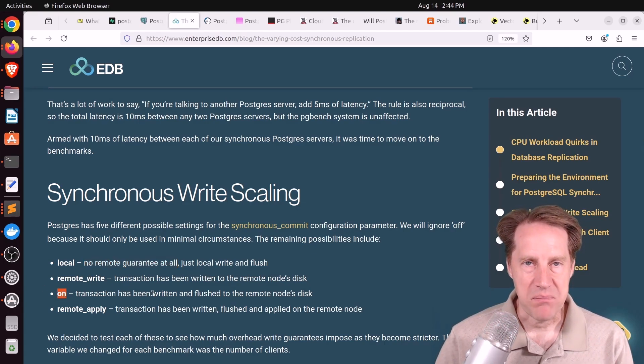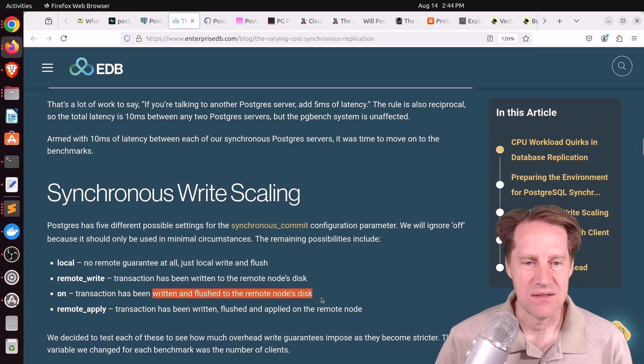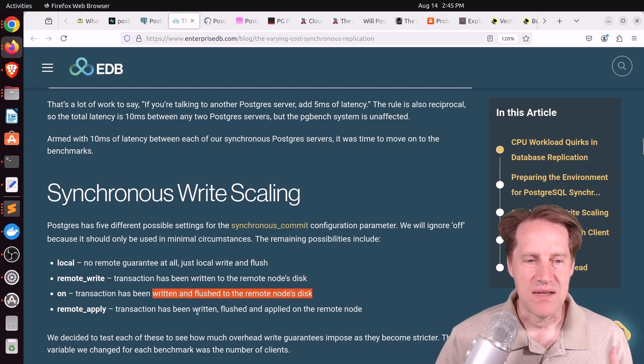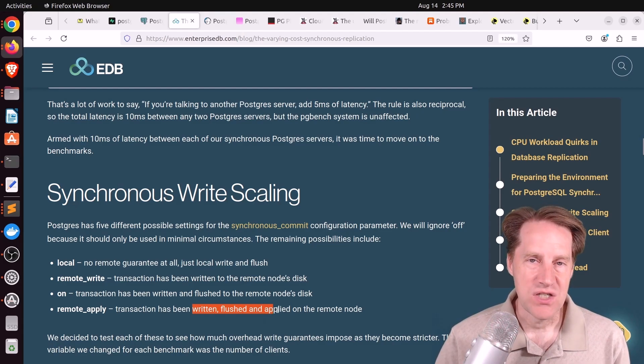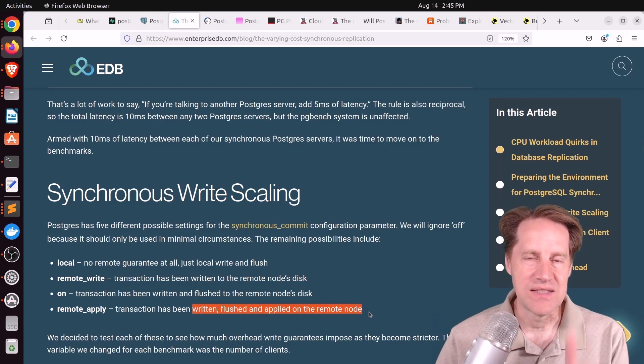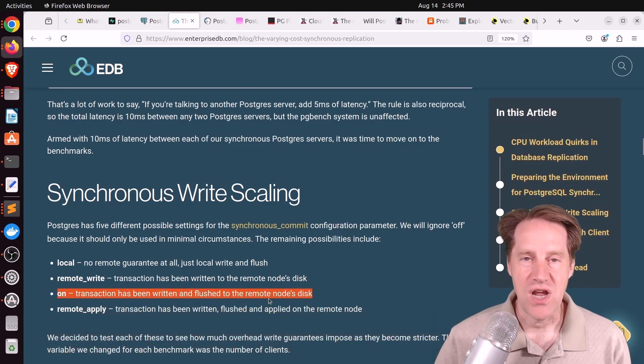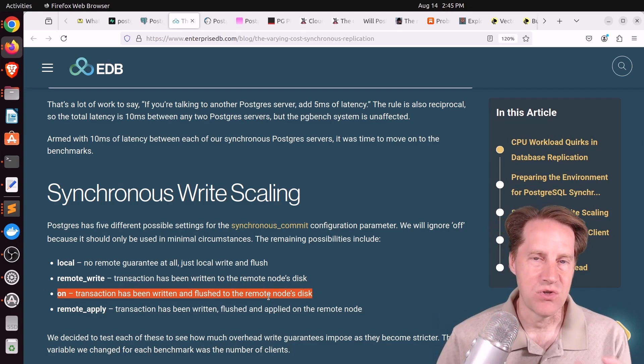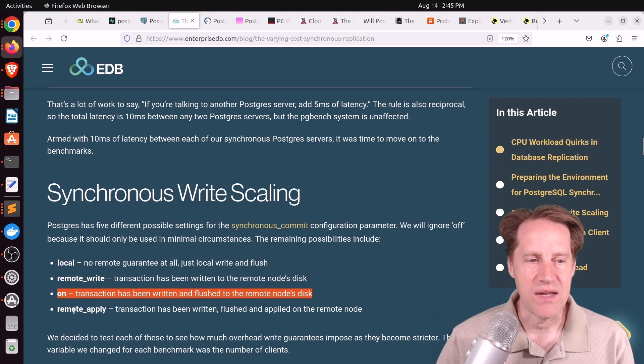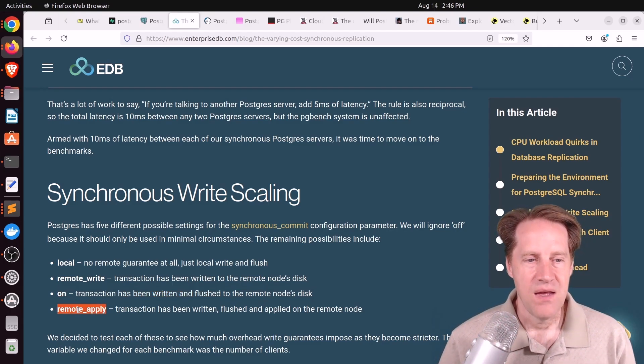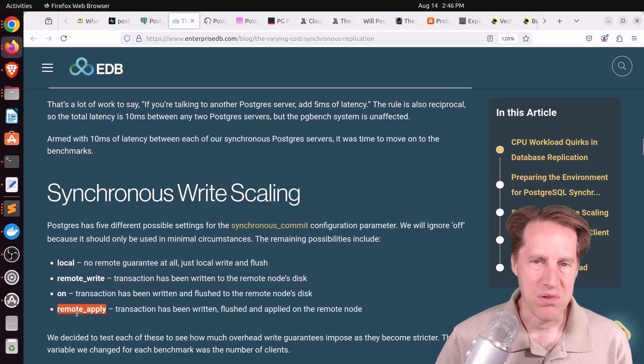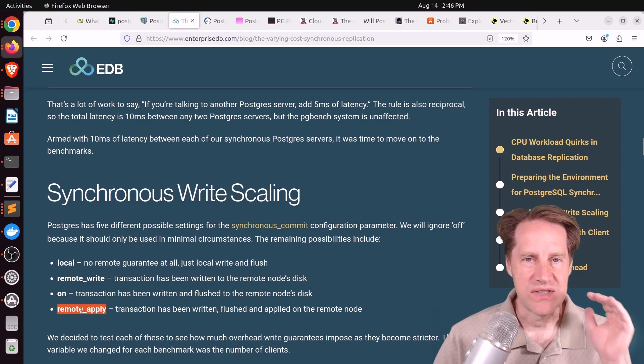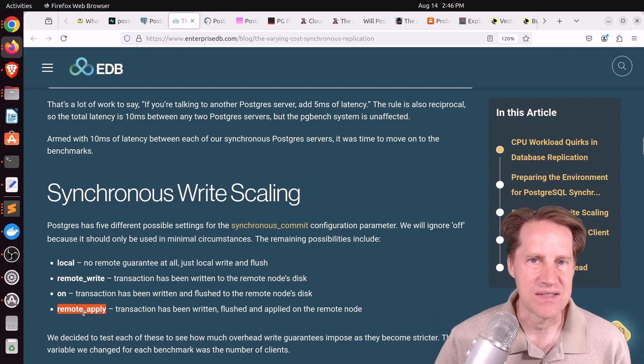Remote write means that the transaction has been written to the remote node's disk. So the synchronous replicas have written it to the disk, but it may not necessarily have been flushed yet. That is what on means. So when it's on, it means the replicas have both written and flushed that data to the disk. So you can pretty much be assured that you're not going to lose data. And the final option is remote apply. So that means it's been written and flushed to the disk on all the replicas, as well as that change has been actually written to the database files itself. So if you were to query that replica, you would get the exact same data as appears on the primary.